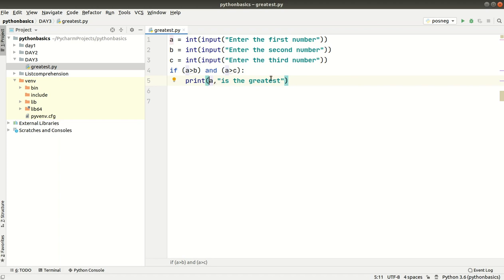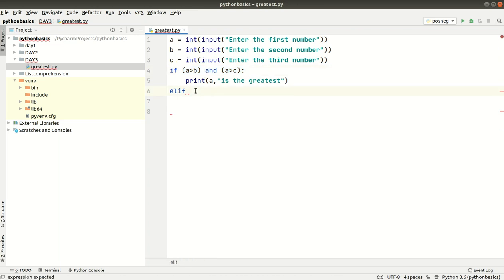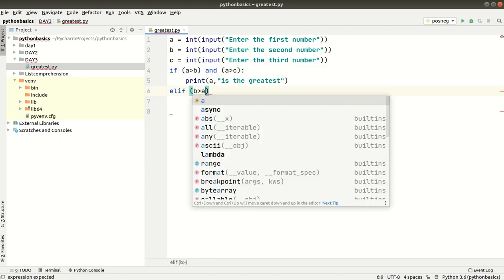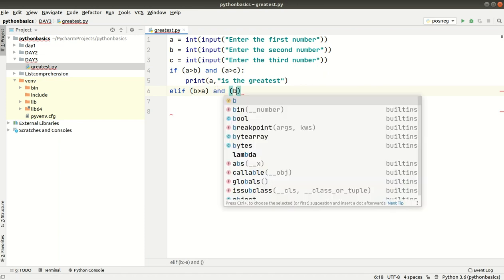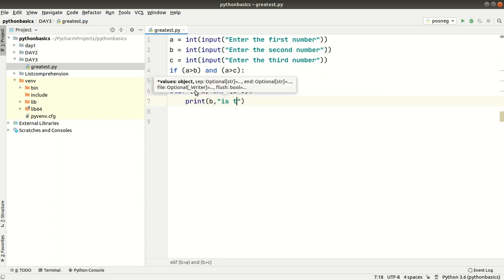If this condition is true, then we have elif. Elif B is greater than A and B is greater than C — if the first condition is false and this condition is true, then B is the greatest. We print that B is the greatest number.